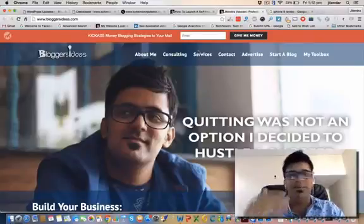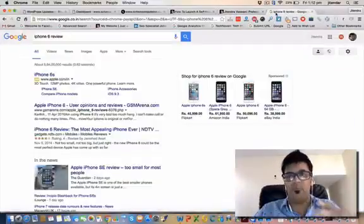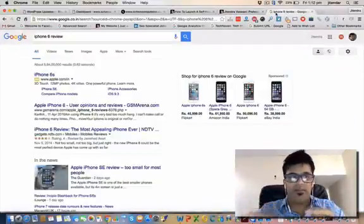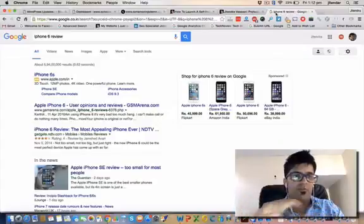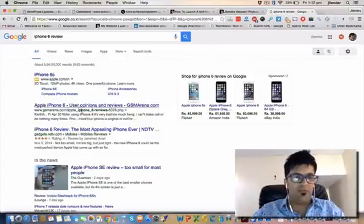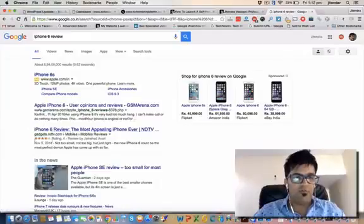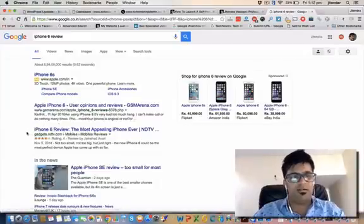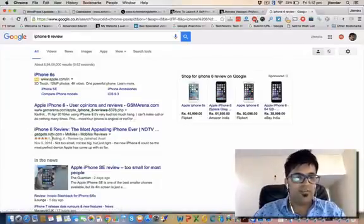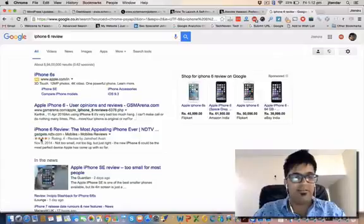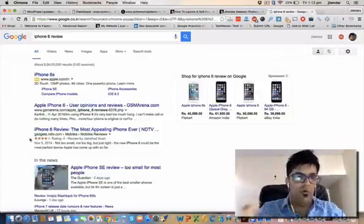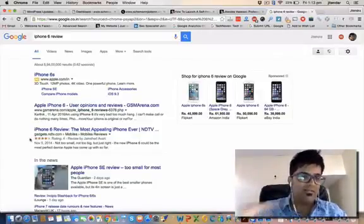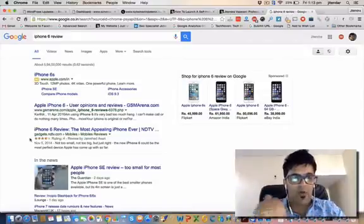I'm just giving a brief example right now. If you want to buy iPhone 6, you will Google reviews about iPhone 6. On these two results, there are high chances that you will click on this result because there's a schema rating, there's a star rating appearing on this.